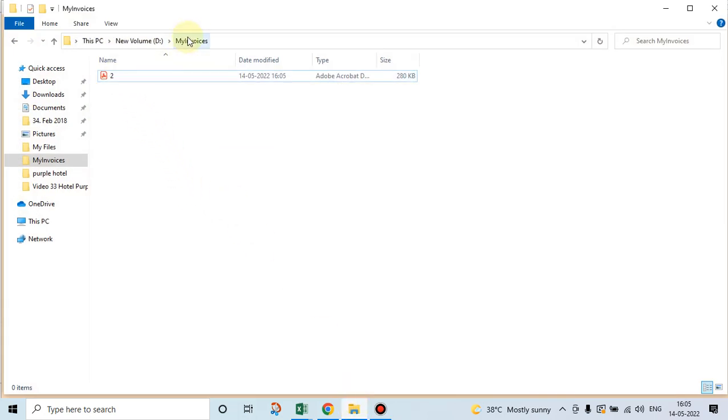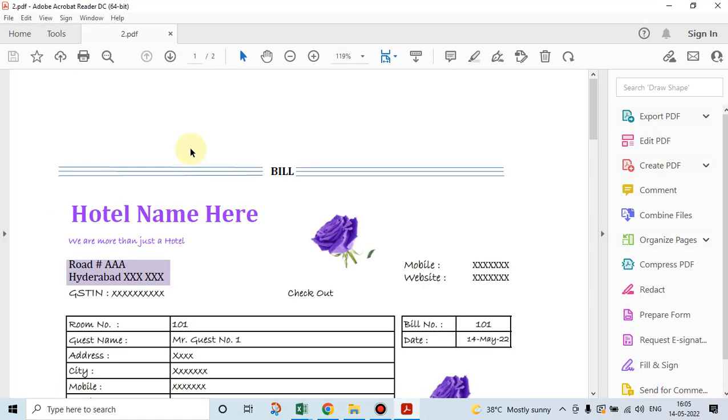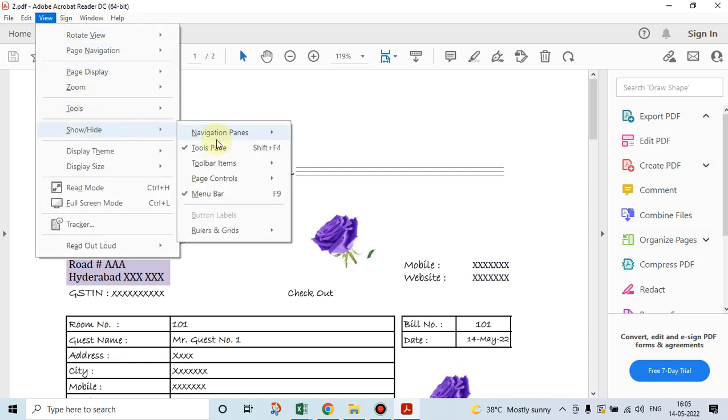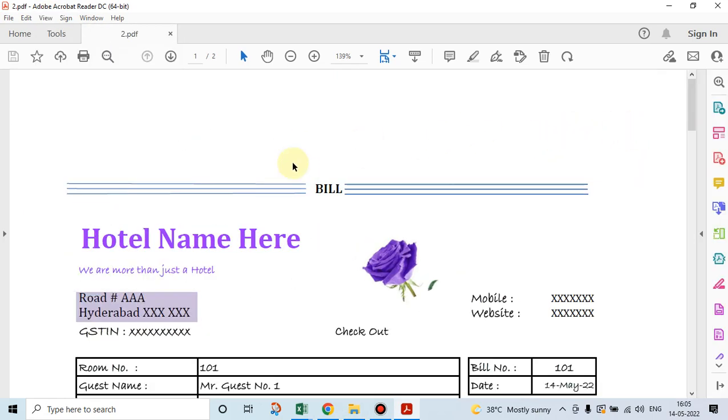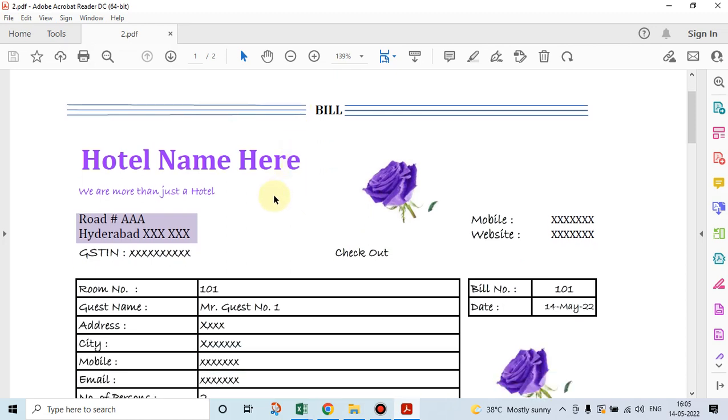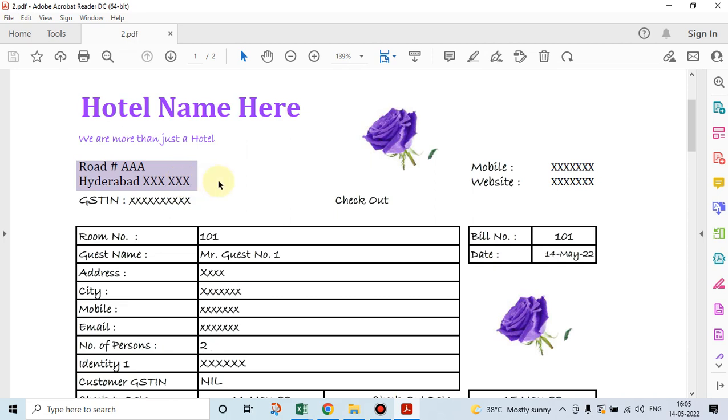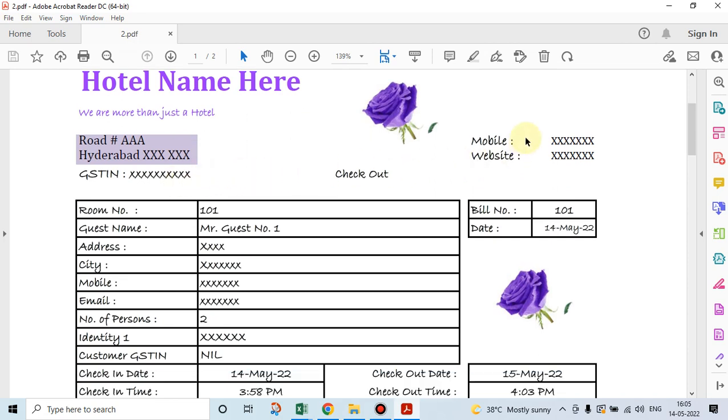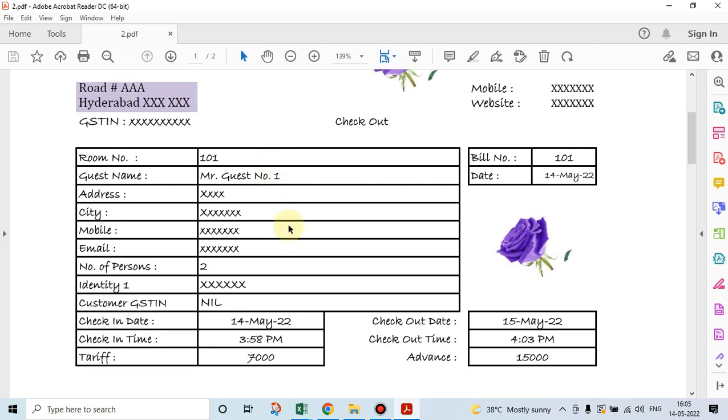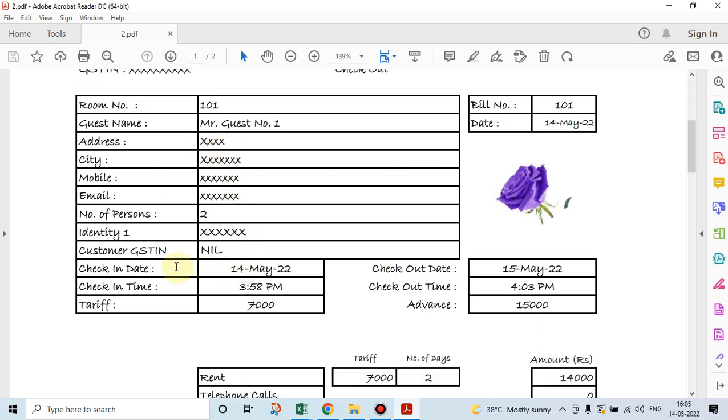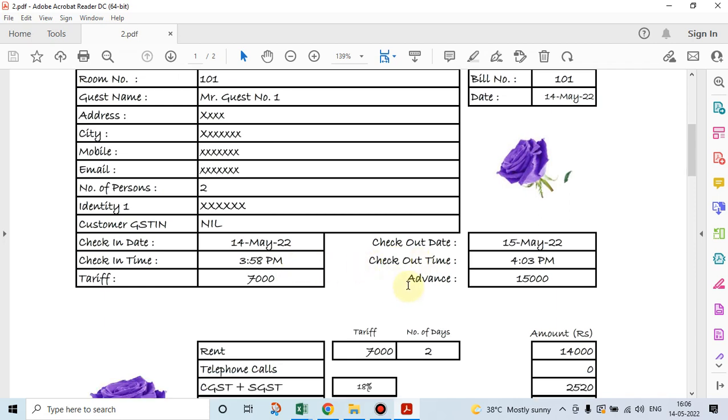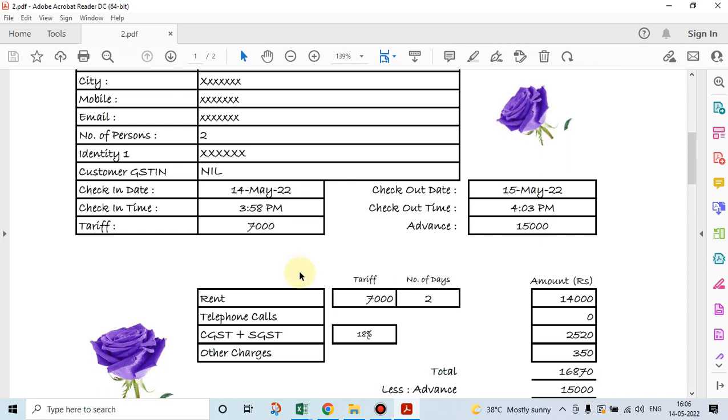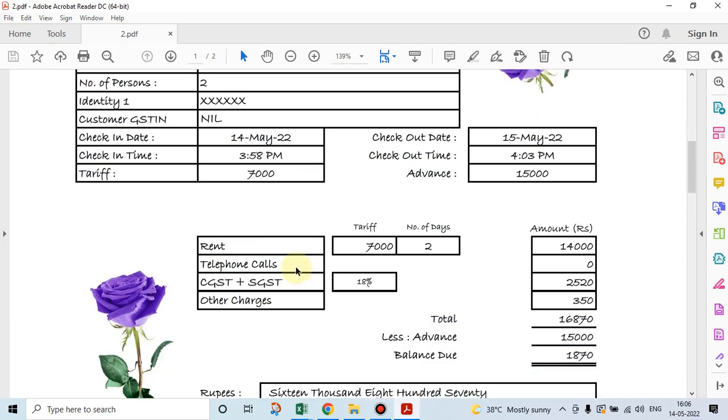This is where I have generated a PDF. View, hide tools pane. This is the hotel, name of the hotel will come here, this address will come here, GSTN will come here, mobile and website names will come here. Name of the guest, his address, mobile, as we have given in check-in details, all those things will appear here. Customer GSTN, date, what date he has checked in, what date he has checked out, what time he has checked in and checked out, what amount of advance he has paid, how much is the tariff, all these details are printed here.